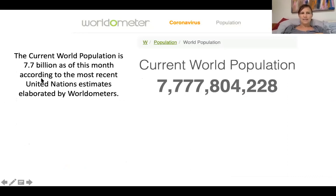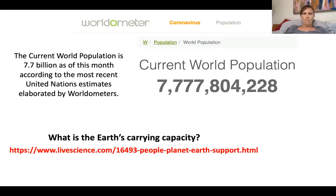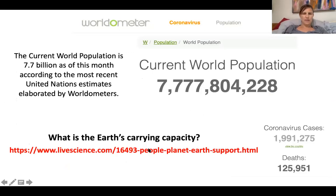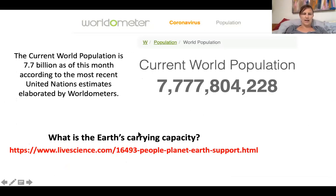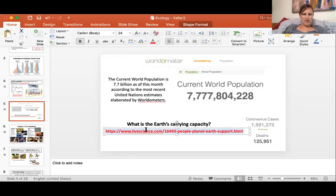So what is Earth's carrying capacity? Let's check this out — I'm going to open this link and show you a short video about how many people our planet can support.